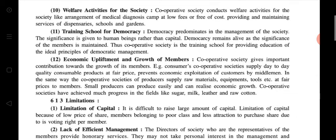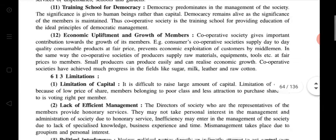Advantage number 11 is the training school for democracy — democracy predominates in the management of the society. Significant importance is given to human beings rather than capital. In this type of organization, significance is mostly given to human beings, not capital, whereas in other kinds of organization like partnership, proprietorship, or company, importance is given to capital.